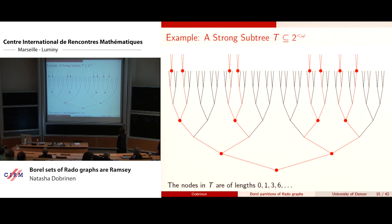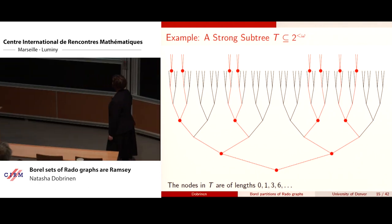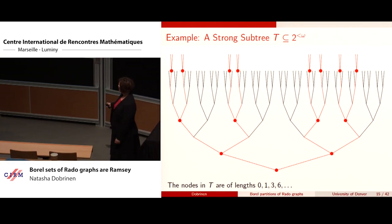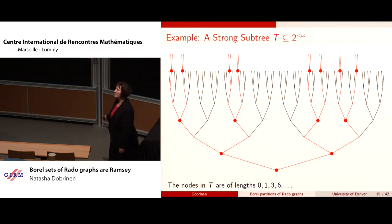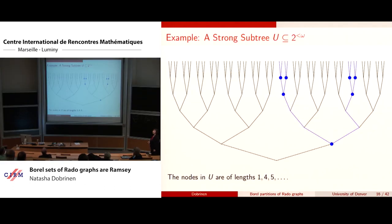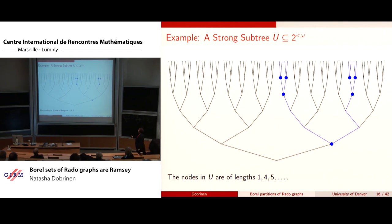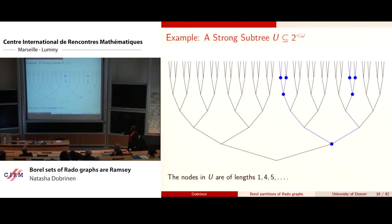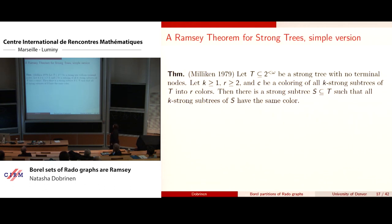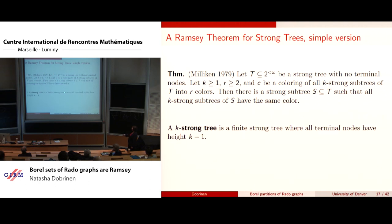A strong subtree of 2^{<ω} could have nodes at lengths 0, 1, 3, and 6, for example — they don't have to start at the base. Milliken's theorem says that if you have a strong tree with no terminal nodes and a coloring of all k-strong trees (trees with k levels), then there's a strong subtree where all k-strong subtrees have the same color.